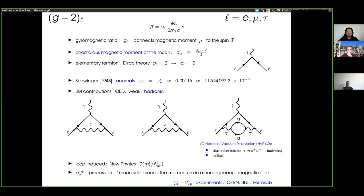In the case of flavor violating processes, there are many experimental efforts going on — under the names of experiments such as Belle2, LHCb, and so on. In the flavor conserving class, quantities of interest are the muon g minus two and EDMs.